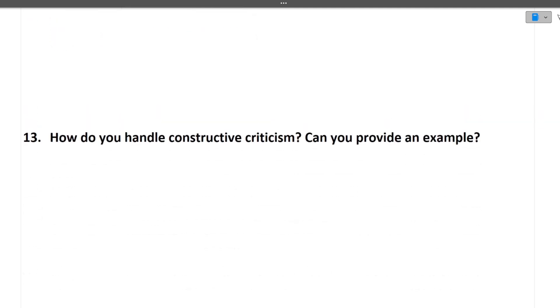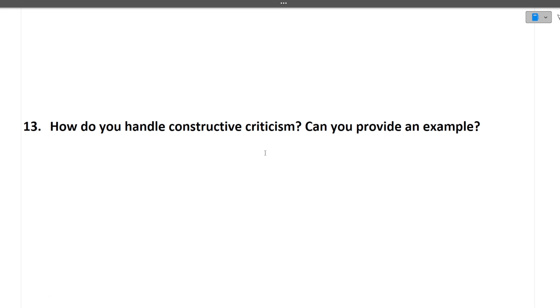Next is how do you handle constructive criticism? Can you provide an example? Here you will have to give a real life example that where someone criticized you and you took it positively. It's based on your understanding.